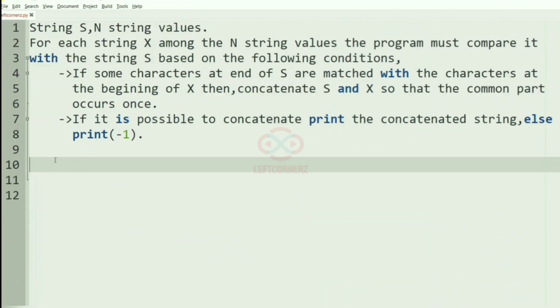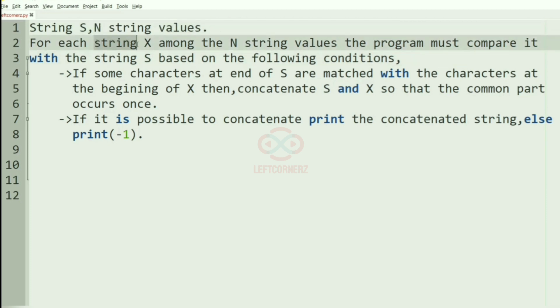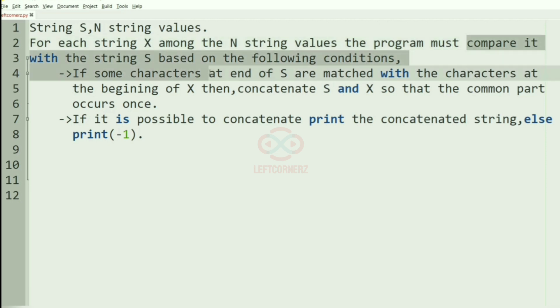First, let's understand our question. The program has to accept the string S and N string values as the input. For each string X among the N string values, the program must compare it with the string S based on the following conditions.